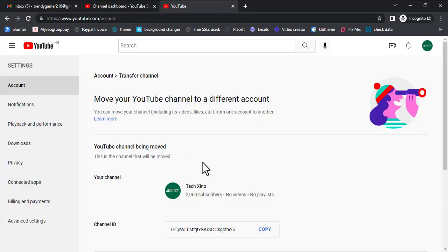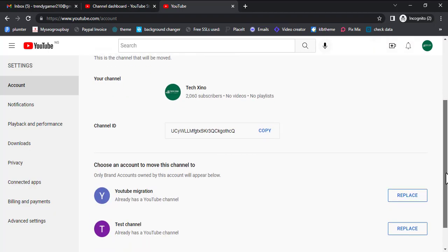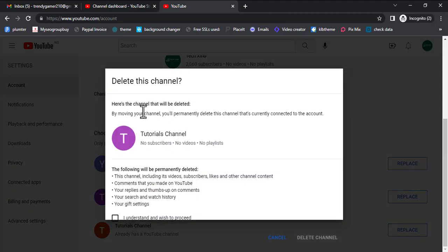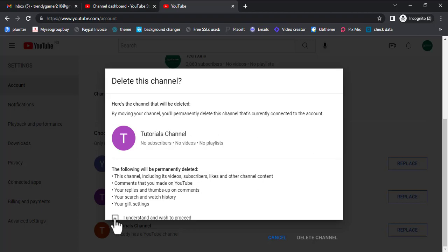Log in for security purposes and scroll down. You can see this is the channel that will be moved — that's texino. Scroll down: here is where you are moving it to — YouTube Migration, which is what we chose for the tutorial. You can see what's written there: this channel will be deleted permanently, then everything on texino — the subscribers and watch history — will be moved here. There's a reason you are doing that, which is to move it to any Gmail account.